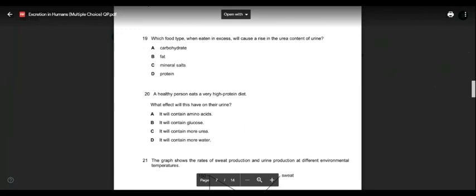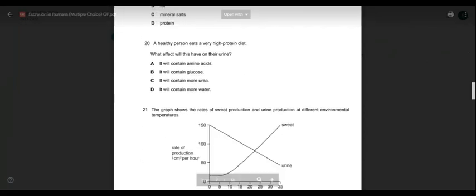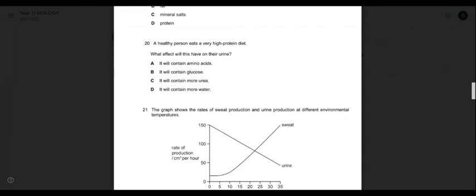Question nineteen: which food type, when eaten in excess, will cause a rise in urea content of urine? It should be protein — because it has amino acids, which have nitrogenous-based products. Answer is D — protein. Question twenty: a healthy person eats a very high protein diet. What effect on their urine? It will contain more urea — not amino acids, because amino acids are broken down and nitrogen forms urea. Answer is C.